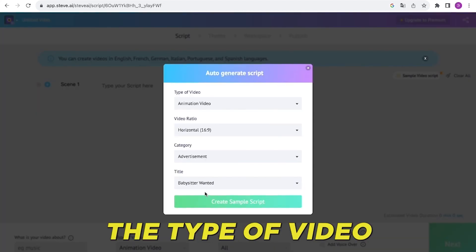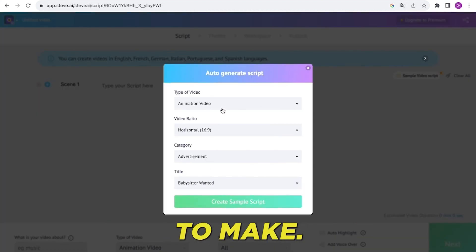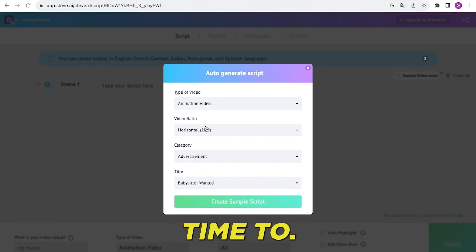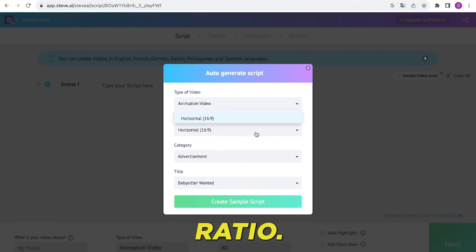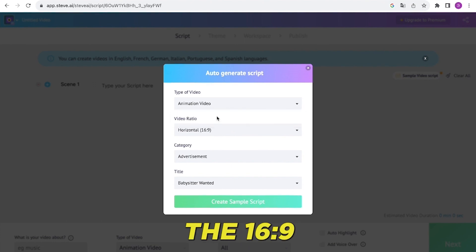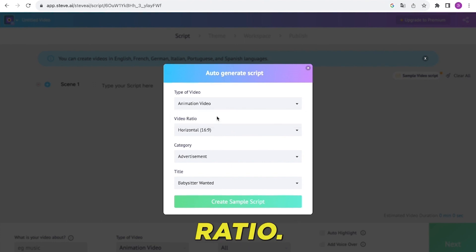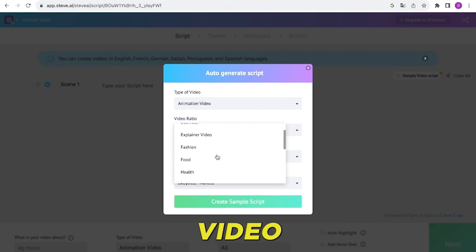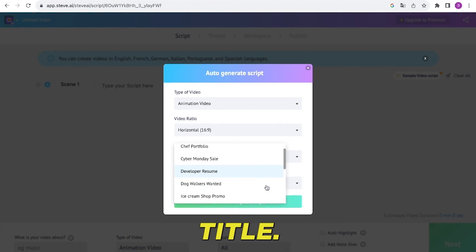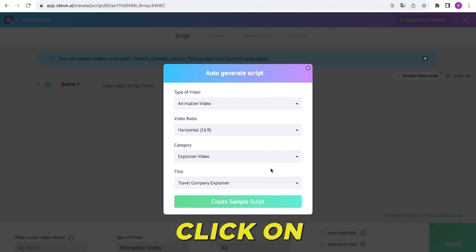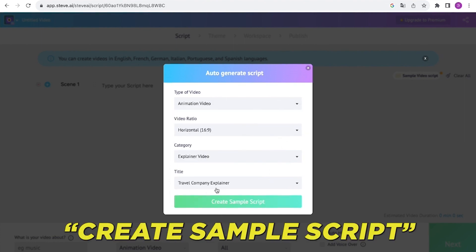Next, choose the type of video you want to make — we're going with animation. Then it's time to pick the video ratio. If you're making a video for YouTube, you should stick with the 16:9 ratio. After that, choose the category for your video and come up with a catchy title. Once you've got all that sorted, click on View Sample Script.